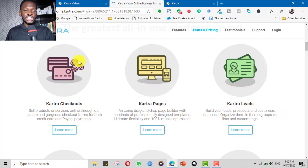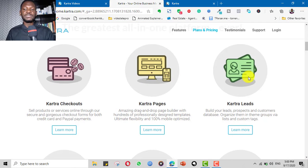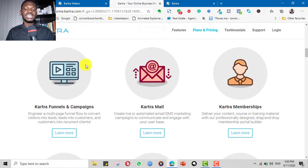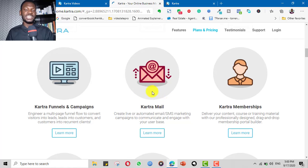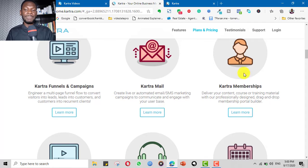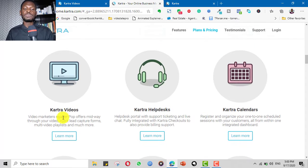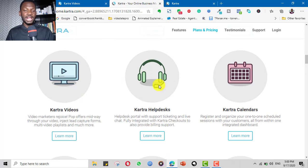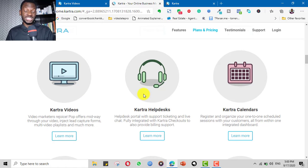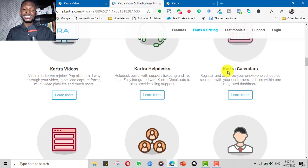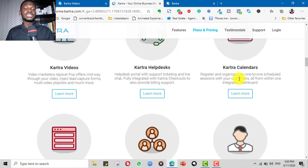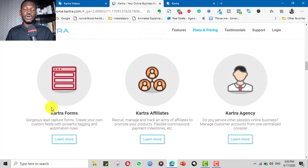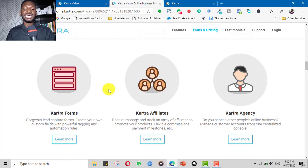From creating checkout pages, page design, capturing leads, designing funnels and campaigns, to email management and email marketing, to designing courses, online courses and membership platforms, to hosting your videos which is what we're using here, to helpdesk and support system, for creating your helpdesk for your business, for making calendars, for bookings for your business, to create opt-in forms, checkout forms and lead capture forms.